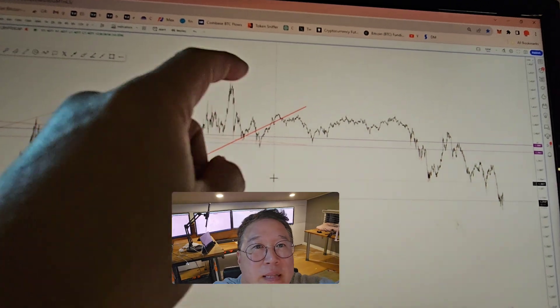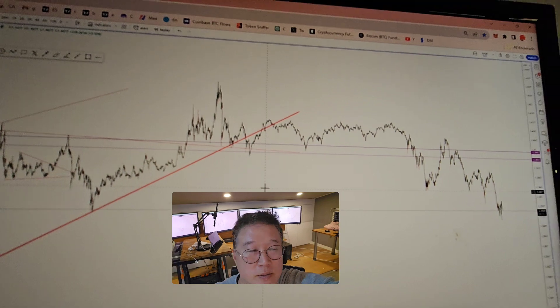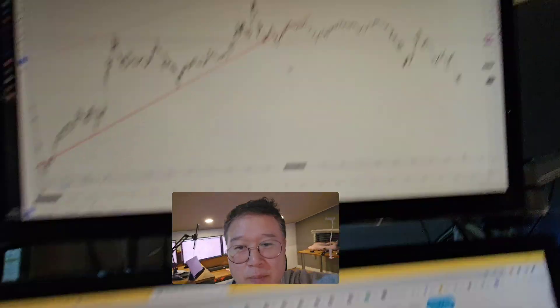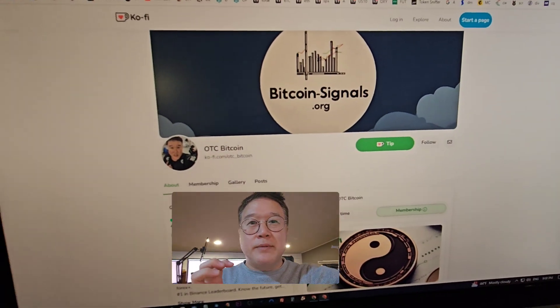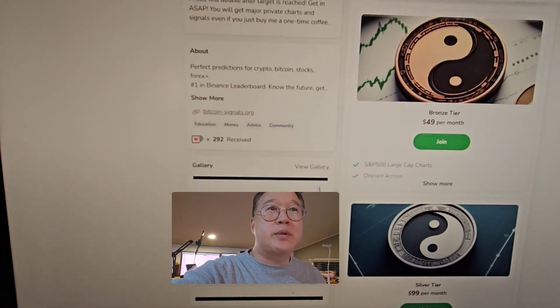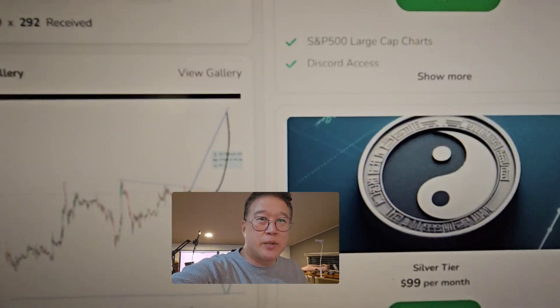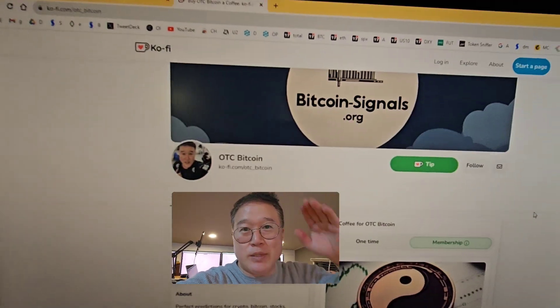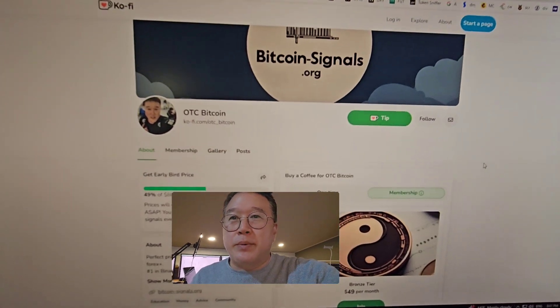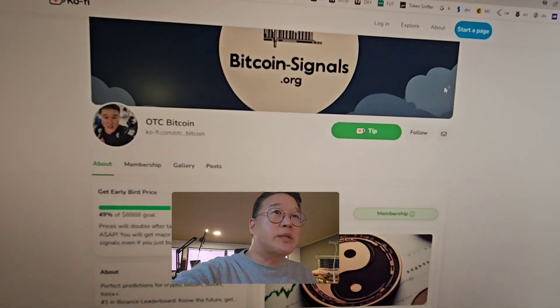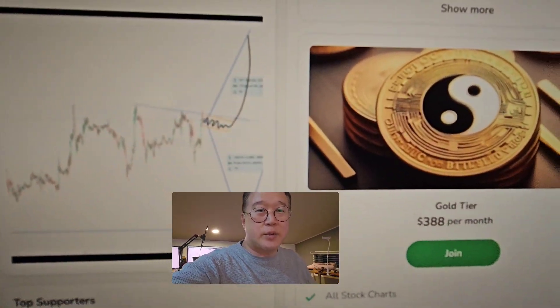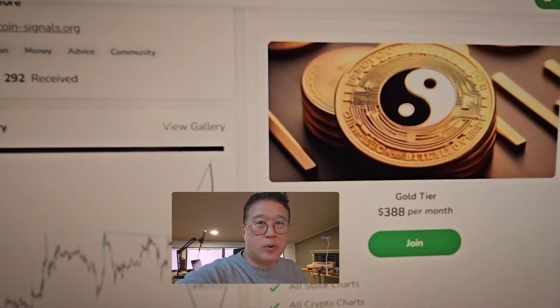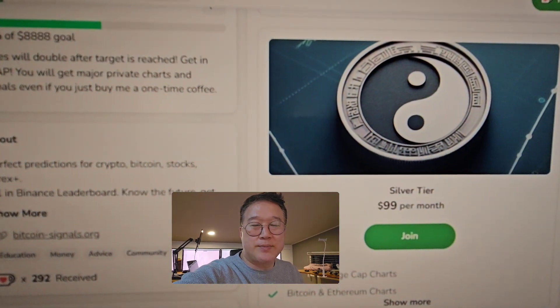But if you didn't get the signal to sell right about here, if you didn't get the signal to dump, there's a way to fix that problem. Join us here. All the big moves, no matter what, no matter what level you join, whether you join this level, whether you join this level, or whether you join this level, all the big moves, the tops and the bottoms, I tell you, I tell everybody that's a community member, all the tops and the bottoms. But if you want leverage and you want scalps all day long for professional day traders, you need to join this group, actually either one of these groups, silver tier or gold tier. The only difference is gold, I give you leverage.